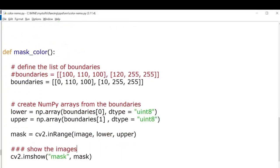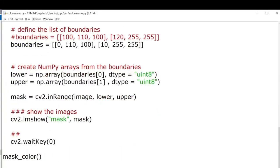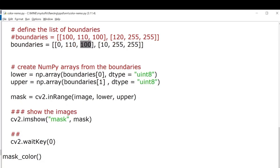Next we'll define a mask color function. Here we'll set the boundaries as discussed before. We'll set the value for hue between 0 to 10, for saturation it will be around 110 to 255, for value it will be between 100 and 255 again. Then we'll convert the boundaries into numpy arrays, so we'll use np.array function for converting the list into numpy array.